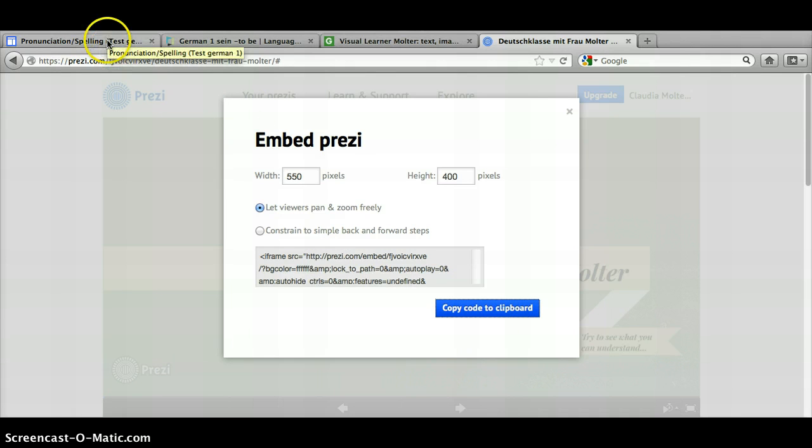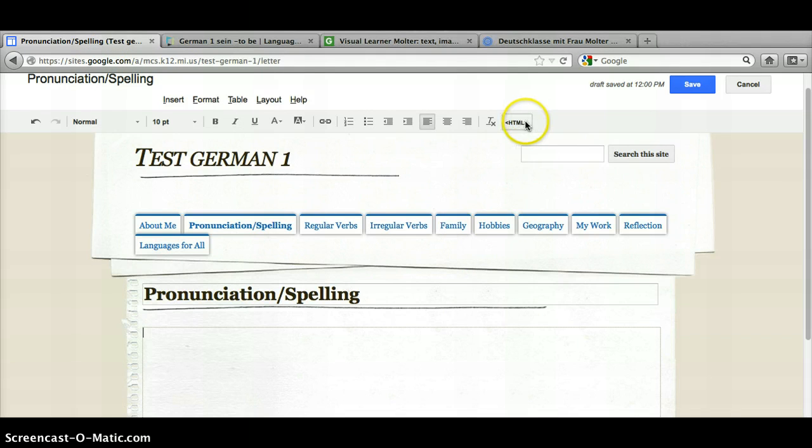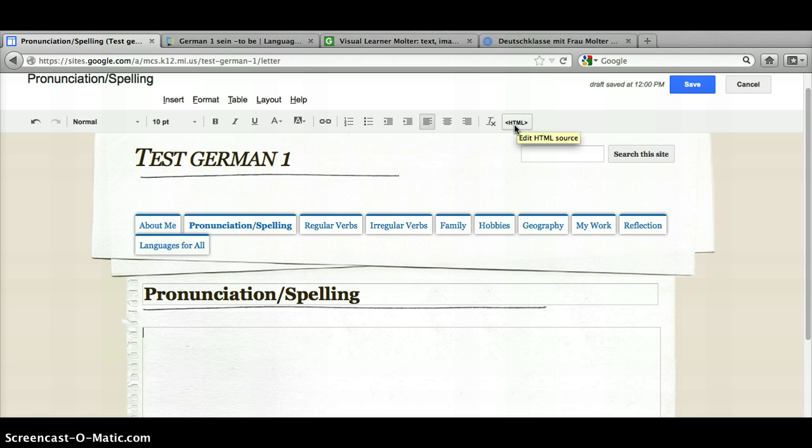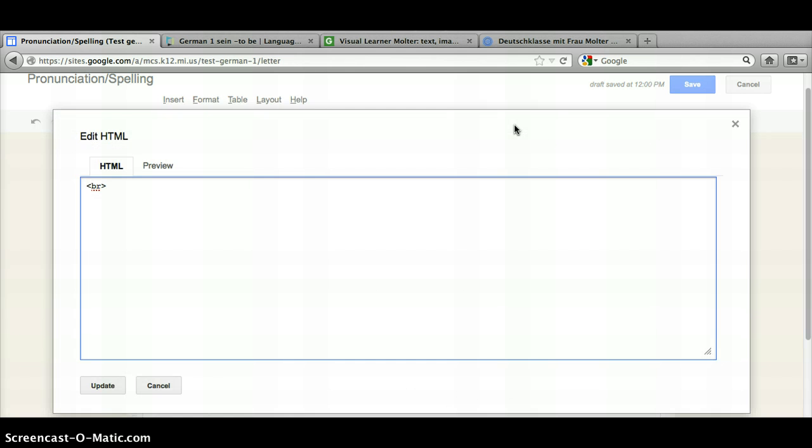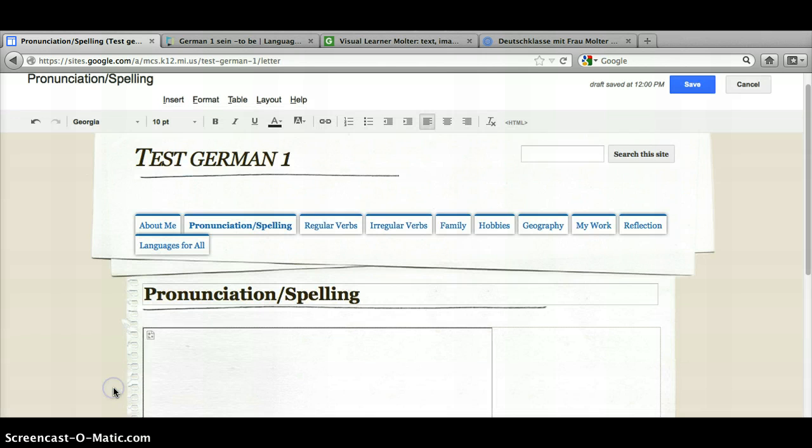Now you're going to go back to your website and click on where it says HTML. That's where you're going to paste in that code that we just copied and it's going to embed your Prezi presentation into your website. Click on that and in front of this little code right here is where you're going to paste in what we took from the Prezi website and then click update.